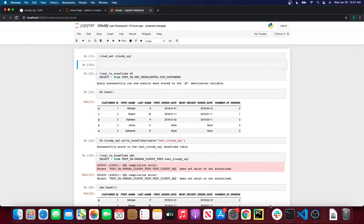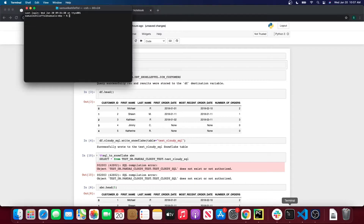What this is going to do is create a configuration file where I can configure my default Snowflake credentials that I want to connect to Snowflake with. And CloudySQL, whenever you call one of the CloudySQL methods, it will automatically know to look at that configuration file and use the credentials there if they're configured.